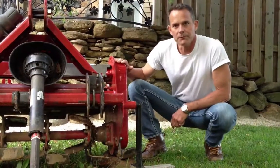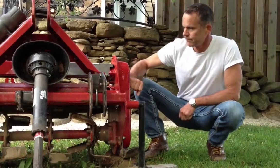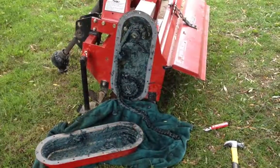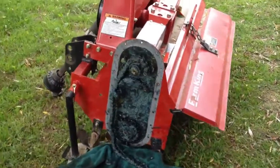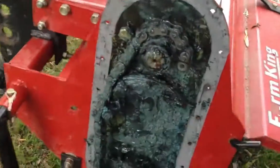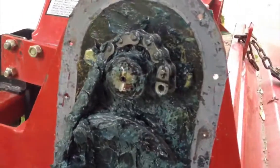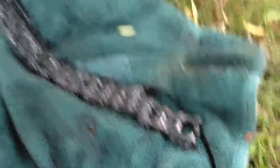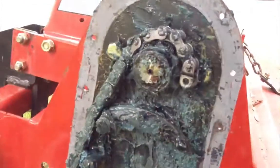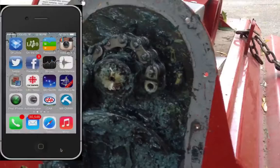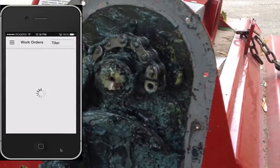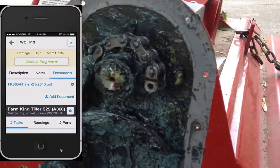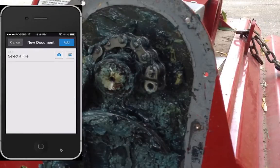Meanwhile, I think the problem is in the chain drive. So I've taken the chain cover off the rototiller. You can clearly see that the chain is broken, but I think I can fix that no problem. Well, unfortunately there was a problem — the connecting link on the roller chain is broken. I think what I'll do is take a picture of it with the mobile app and add it to the work order.